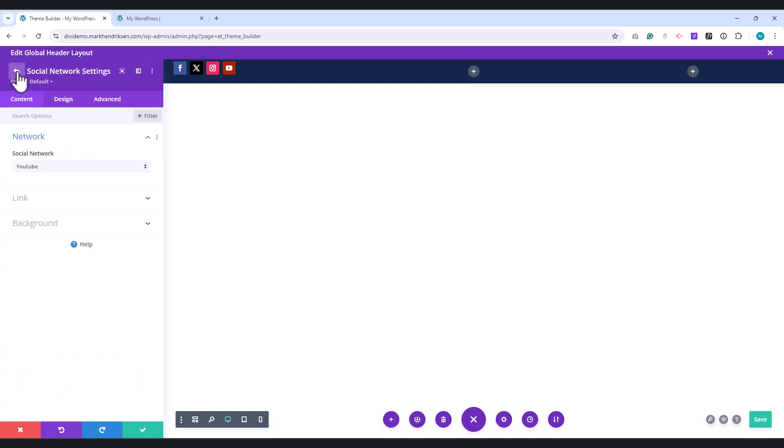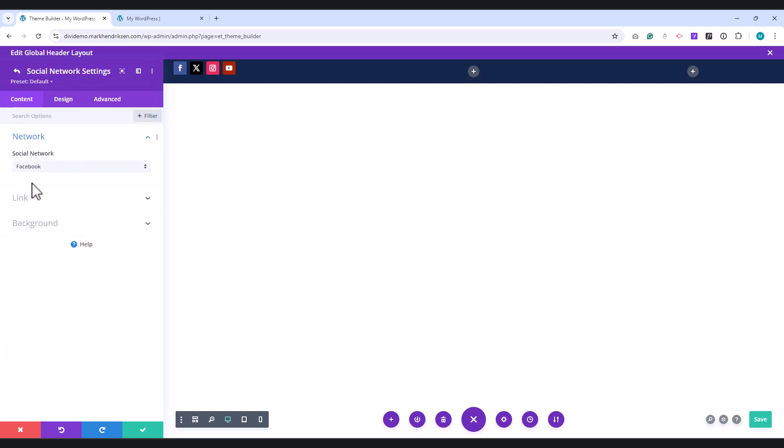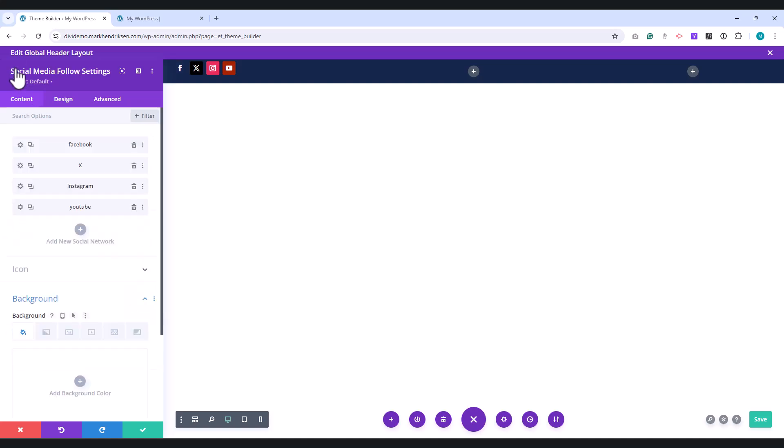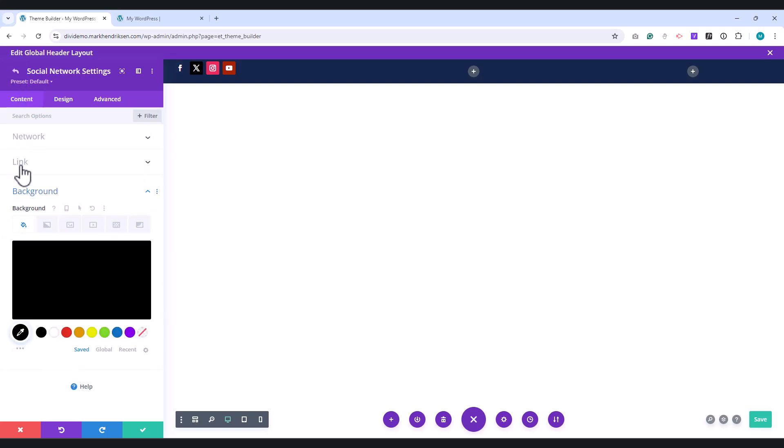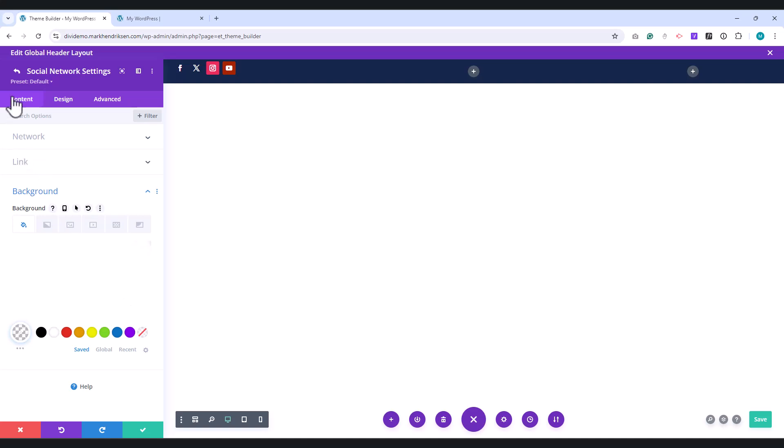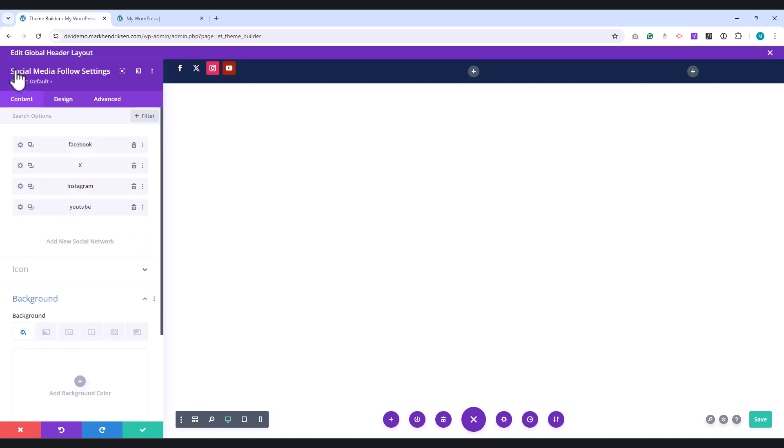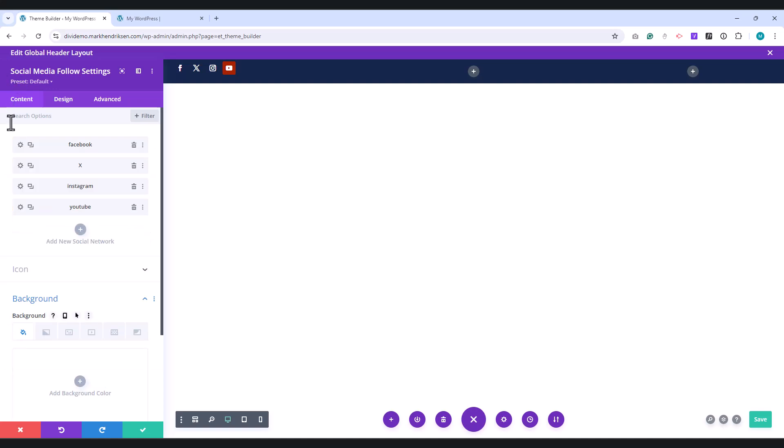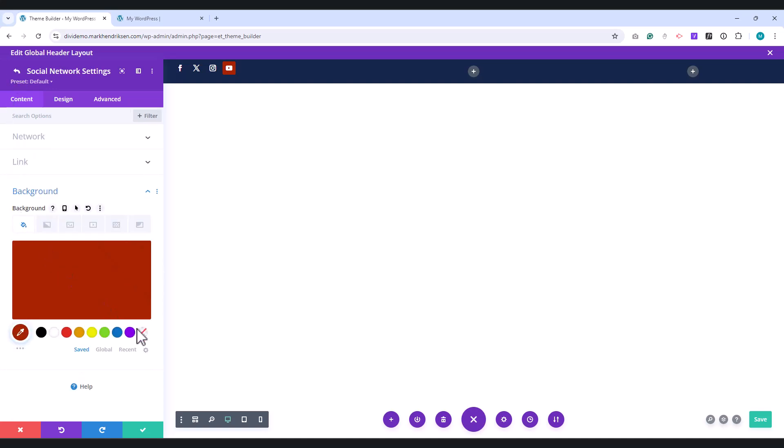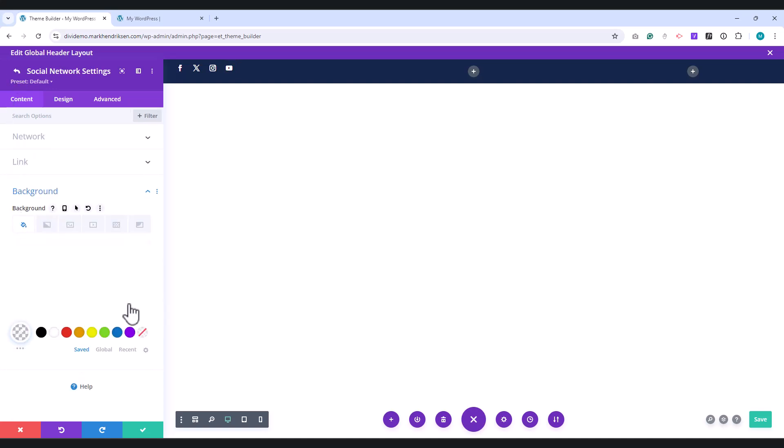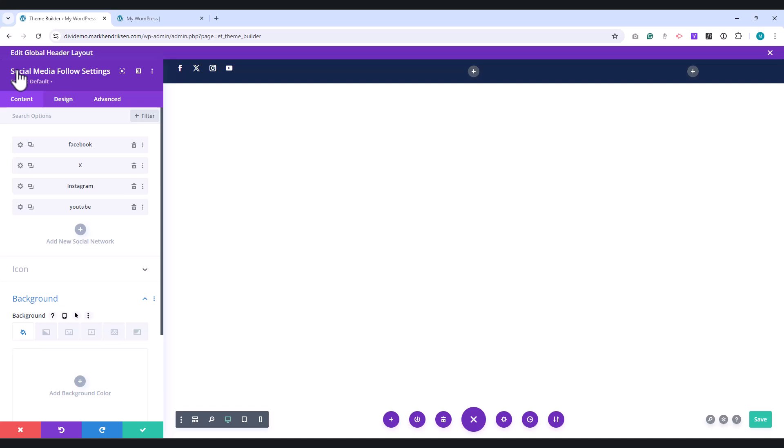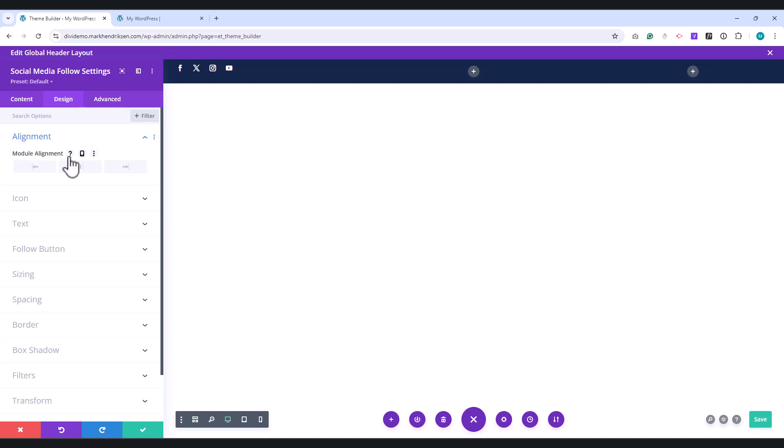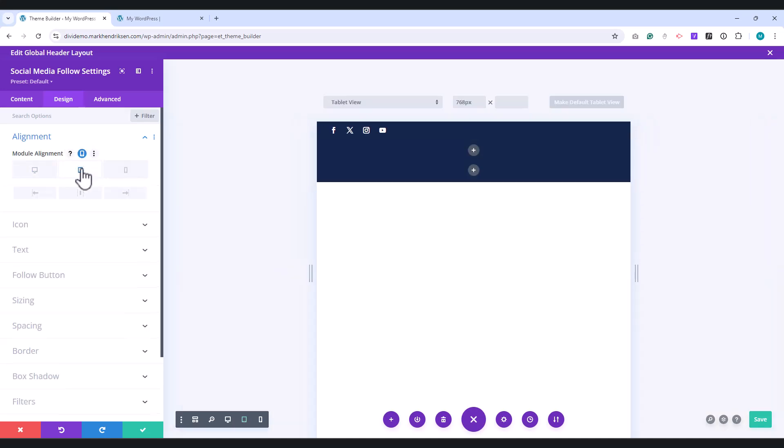Open each social media network and set the background color to transparent. Go back to the Social Media module settings and switch to the Design tab. Under the Alignment tab, switch to Tablet View and set this to Center. Do the same for the Mobile tab.